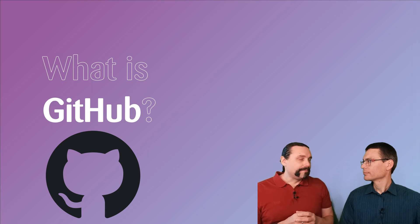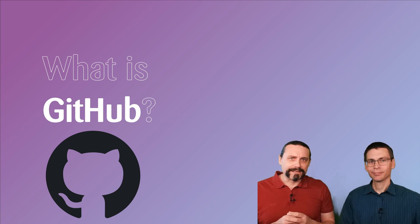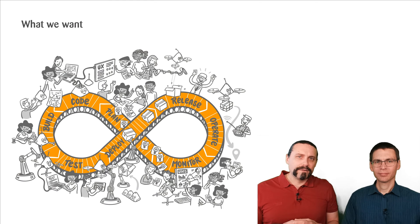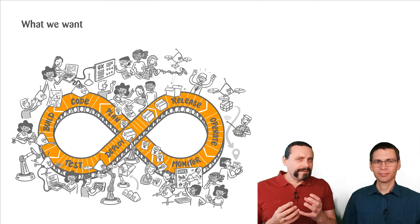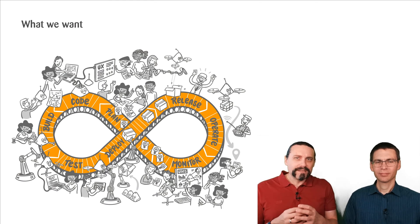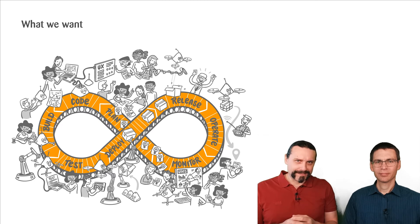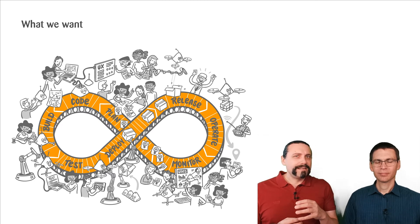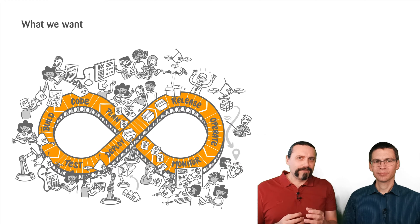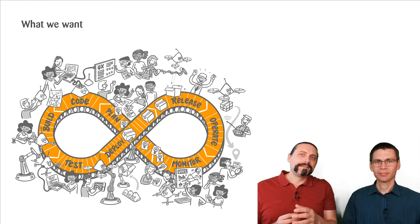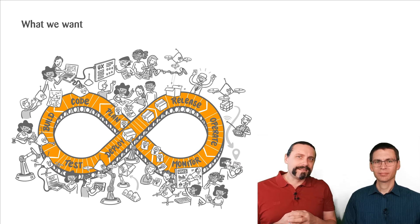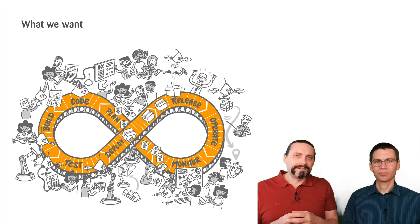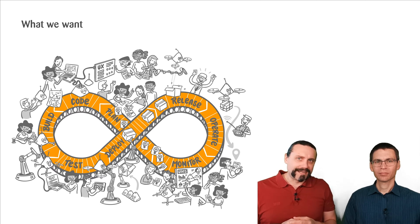So now Paddy, we need to have a look at what we exactly want to achieve with a DevSecOps pipeline. Let's go for it. When we are developing things, then we develop products, we don't develop projects. A product is continuously developed during this infinity symbol which you can see there. This is the so-called DevSecOps cycle.